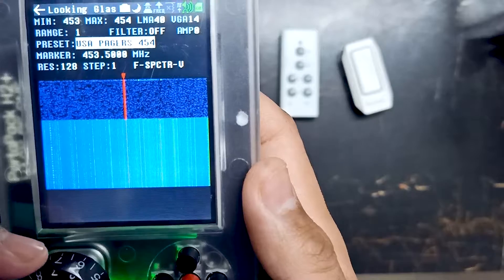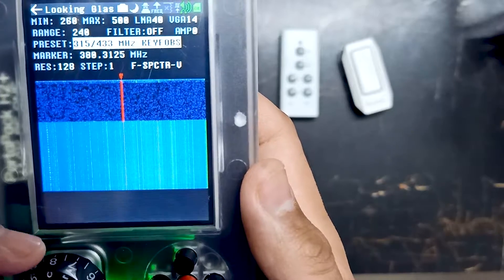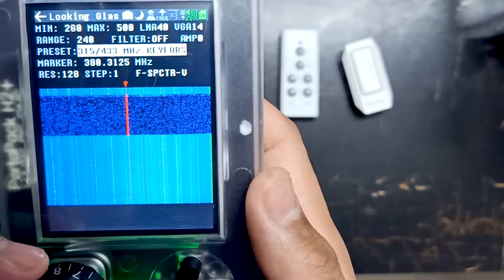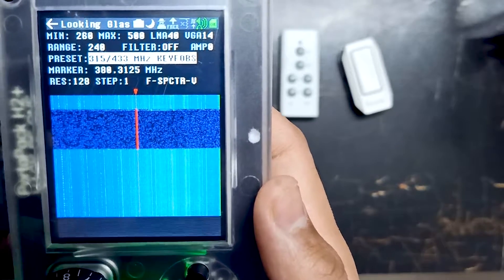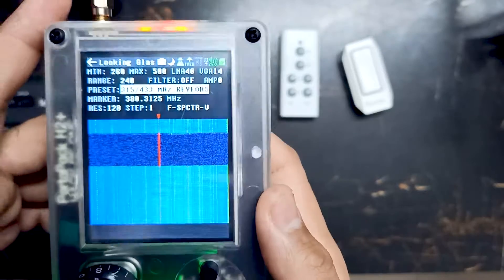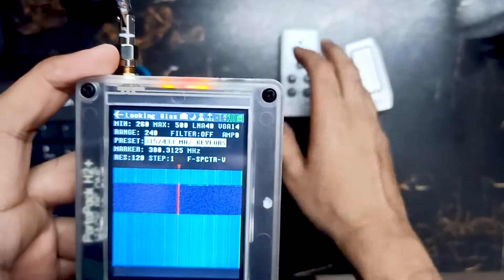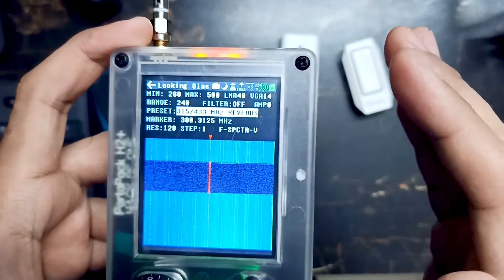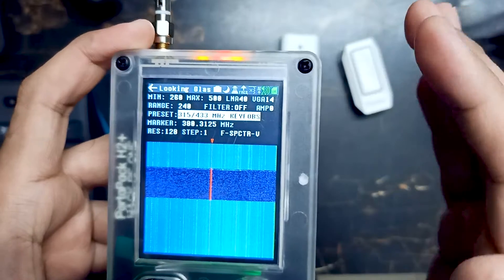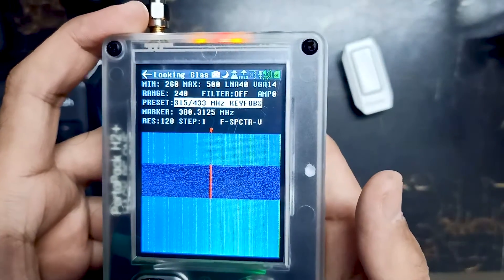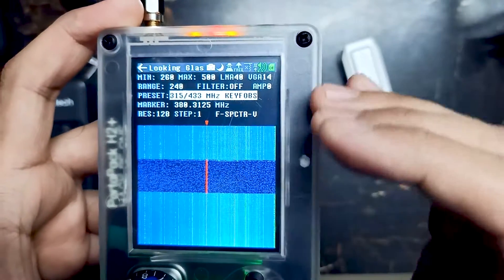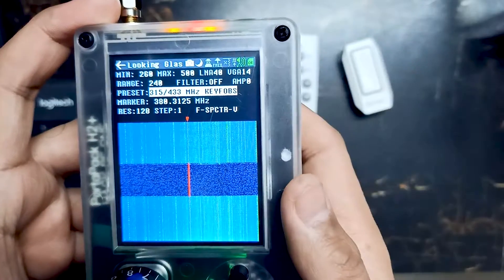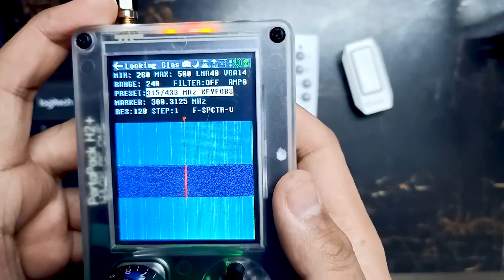The preset is something on which you can set the graph level of different things, like pager. Over here you can see 315 and 433 megahertz. All types of these radio devices lie between 315 and 433 megahertz. So that's why this graph is given - we will use this graph for now.